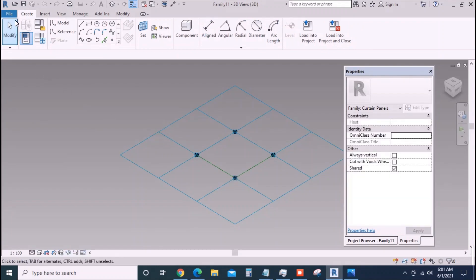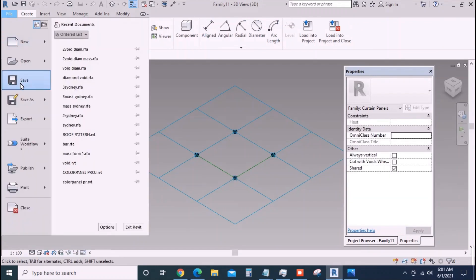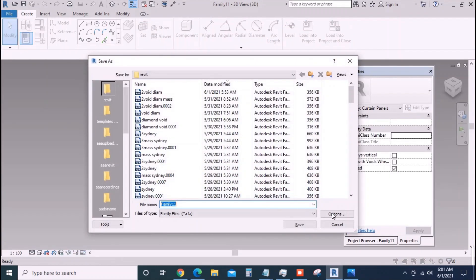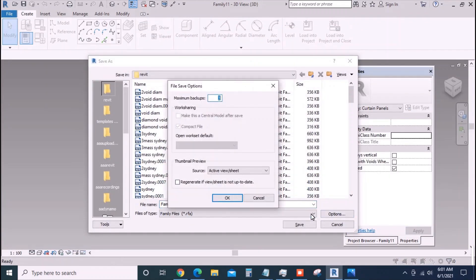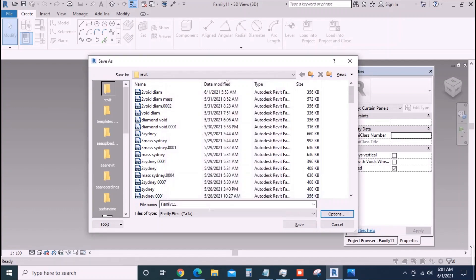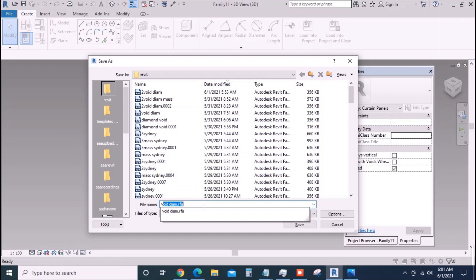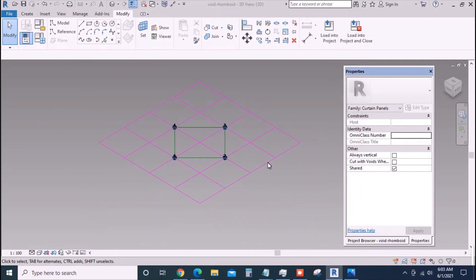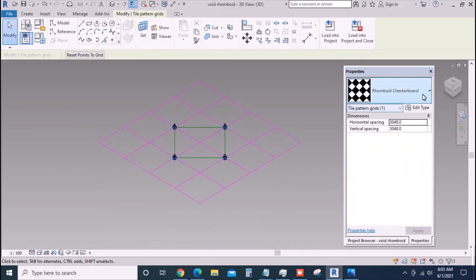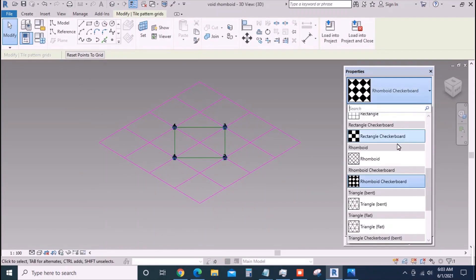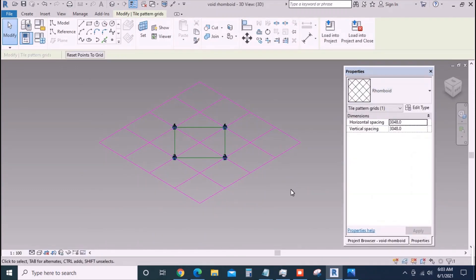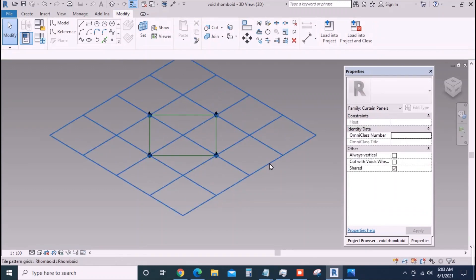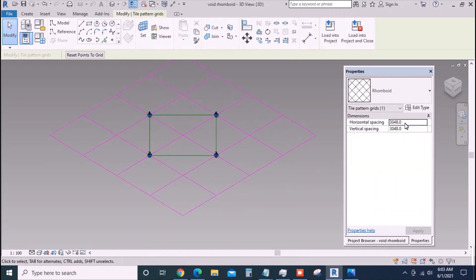Create a new family curtain panel pattern based. Save it with a suitable name. Hold the grid and from the drop down select a rhomboid pattern. Change the horizontal and vertical spacing such that they are in the ratio 1 to 2.